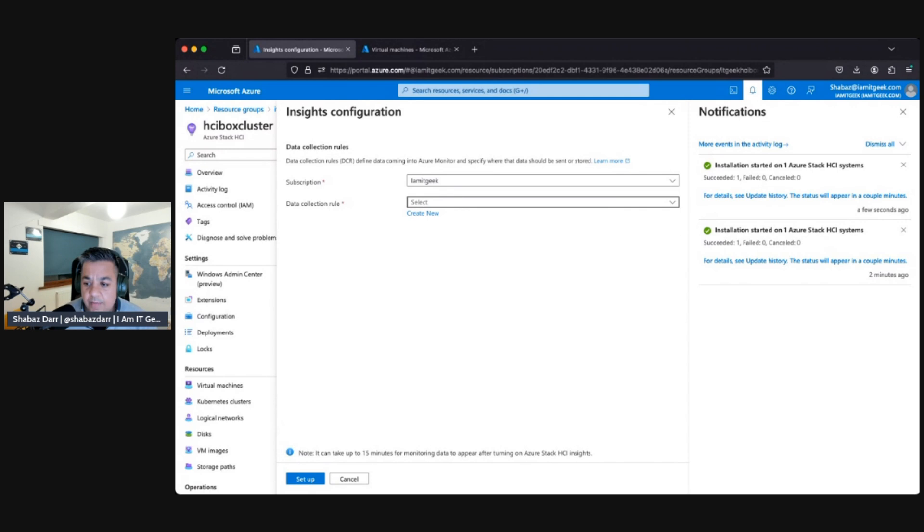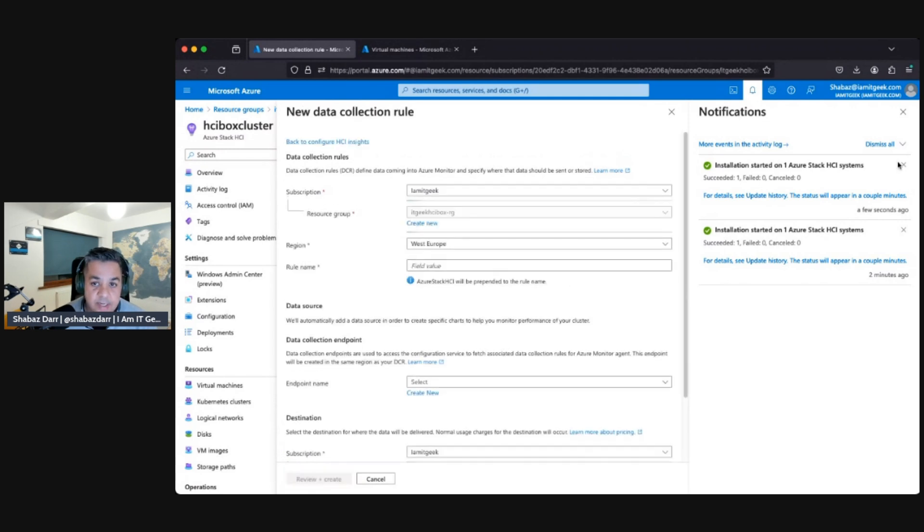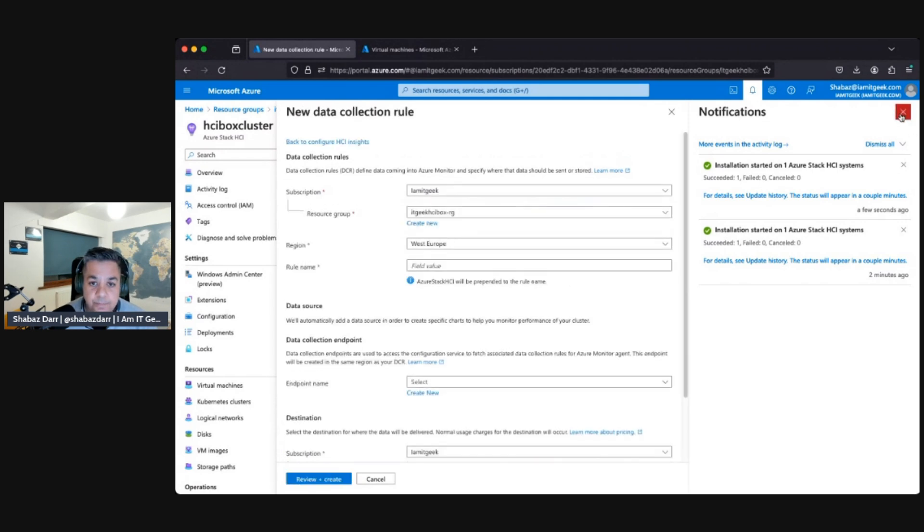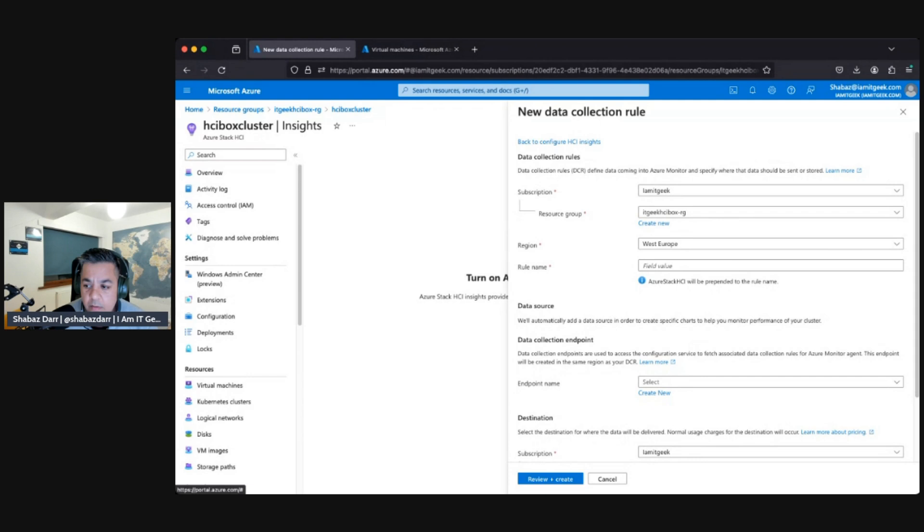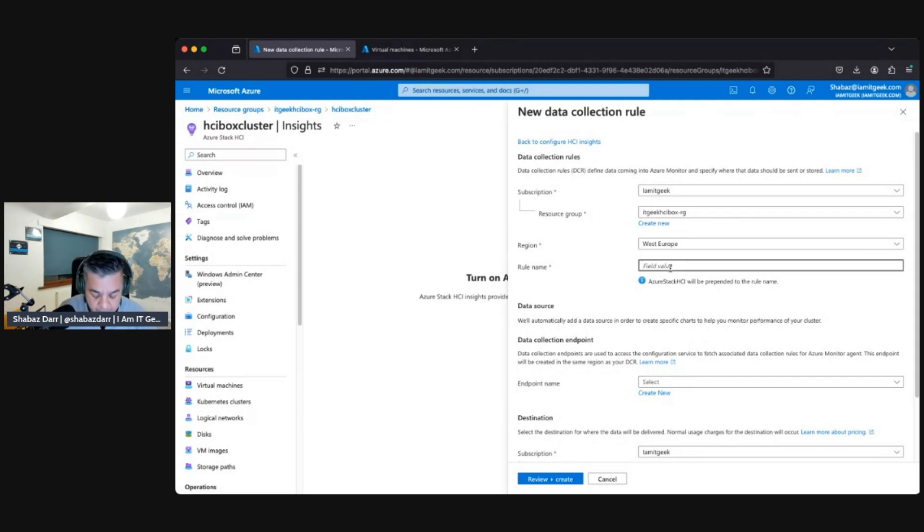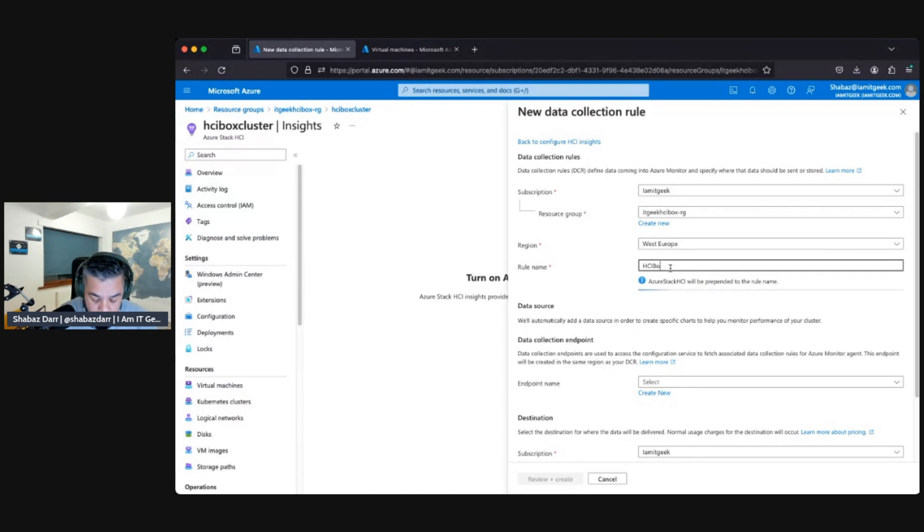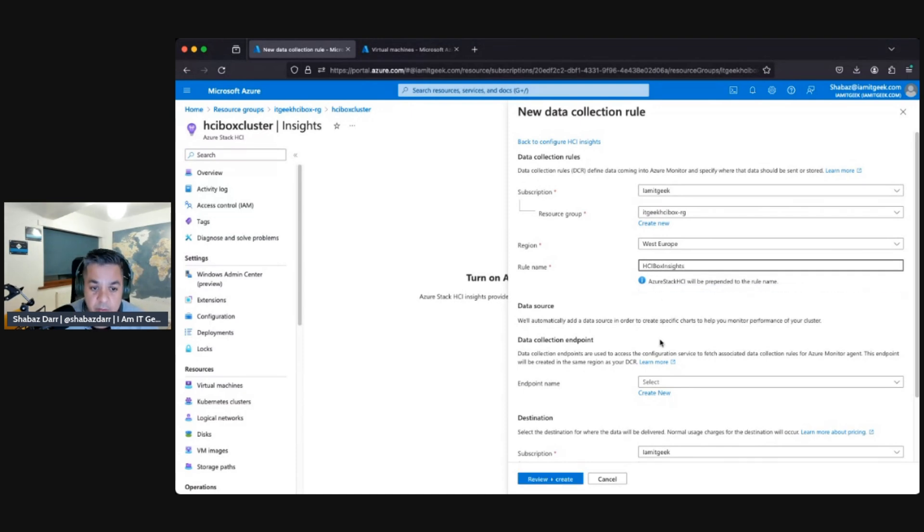I'm going to have to create a new data collection here. So yeah, that's a resource group, Western Europe, that's fine. So let's just call it HCI box insights for example.